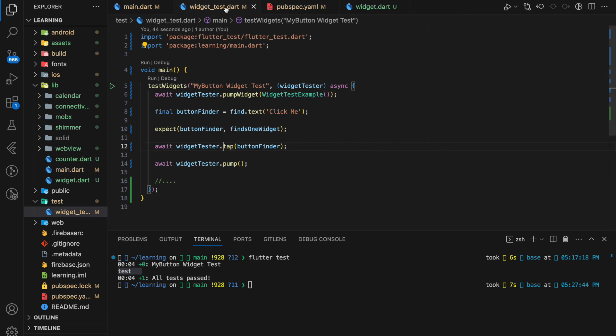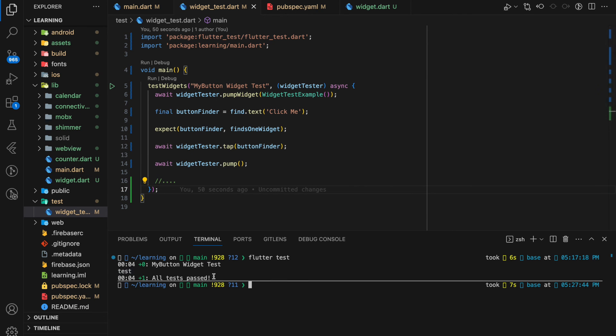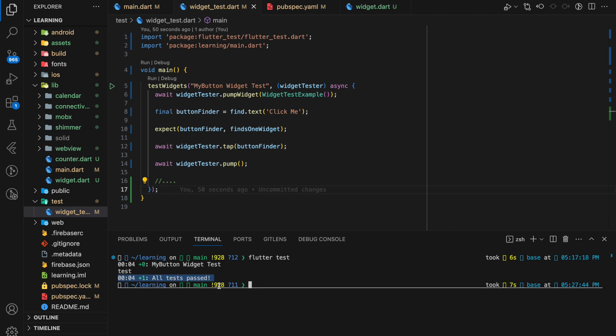As you can see in the terminal, all tests passed and it executed the onPressed function of the button, which prints out a test string to the terminal. This is how you execute widget testing in Flutter. If you have any questions feel free to comment below, don't forget to like the video and subscribe to our channel.